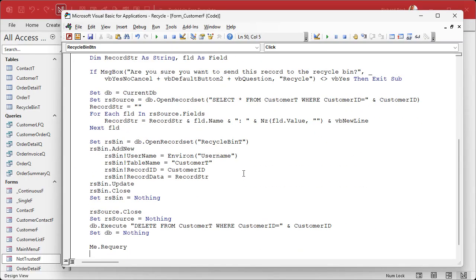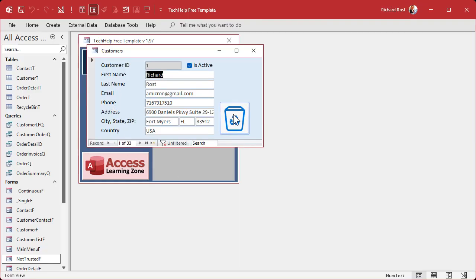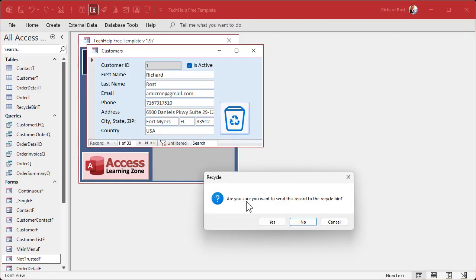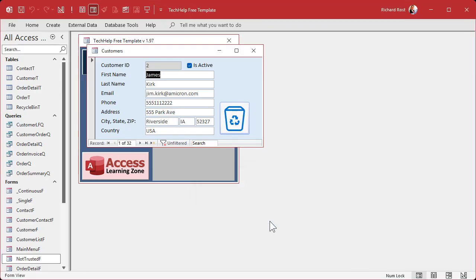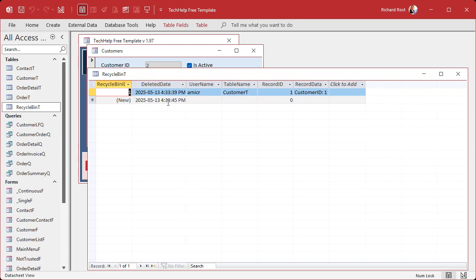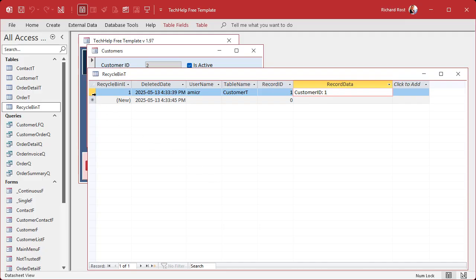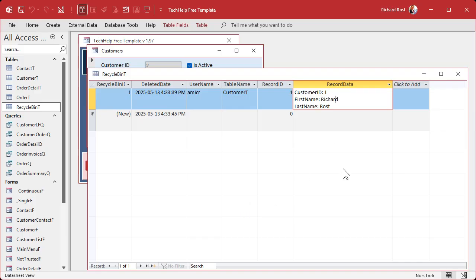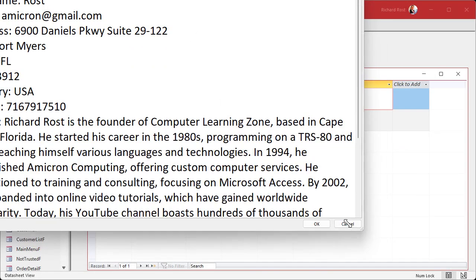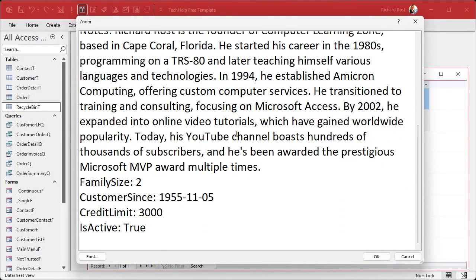Let's give it a shot — save it, debug compile, close it, open it. Let me recycle myself. Are you sure you want to send this record to the recycle bin? Yep. I'm gone — look at that, record 132 is gone. Let's check our recycle bin. There I am. Deleted date, username is Amaker — my computer's name is Amaker, short for Amakron. Customer T, ID 1. And if we click on that data field and make it a little bigger, you can see all the record data is in there.